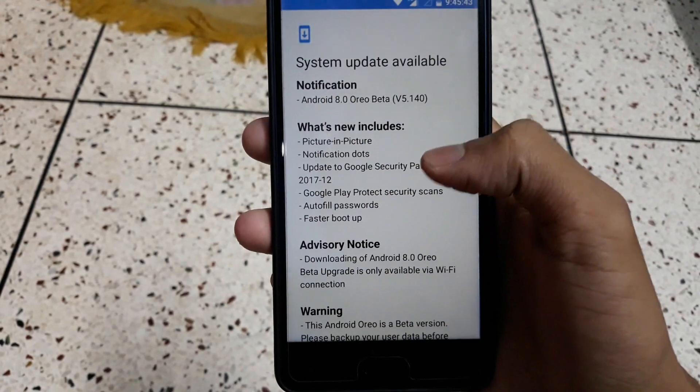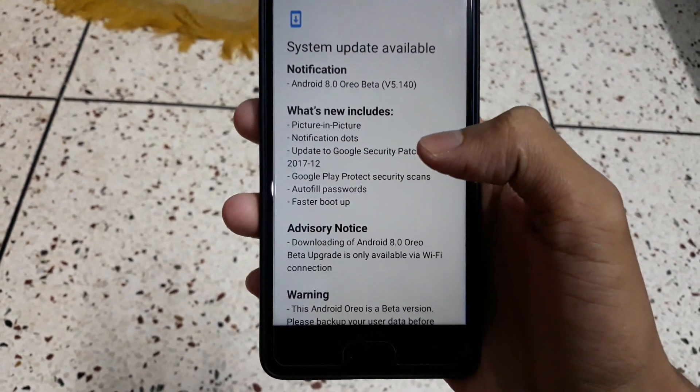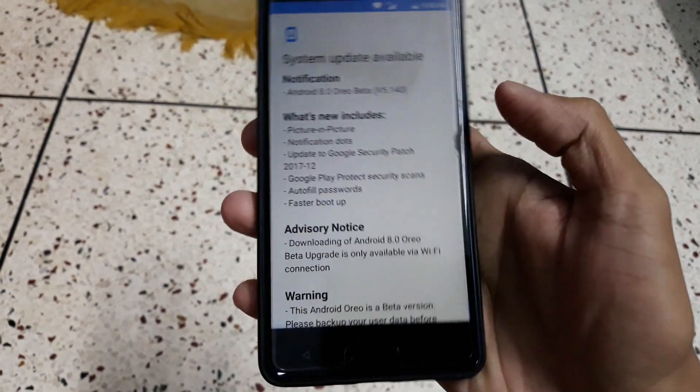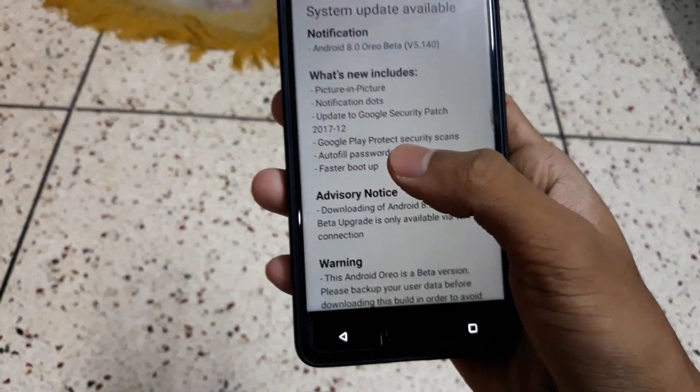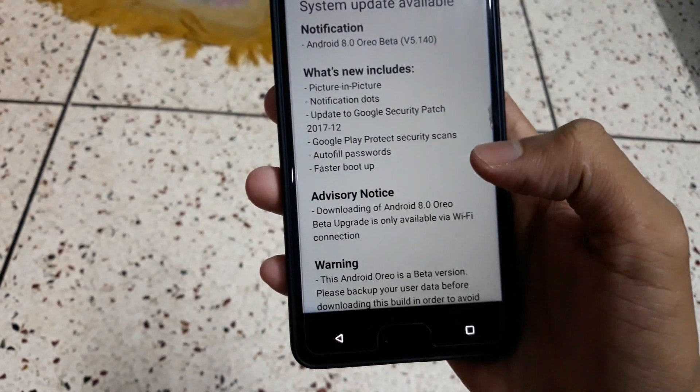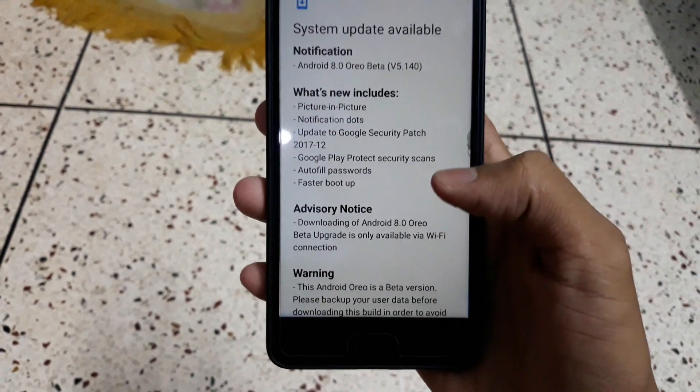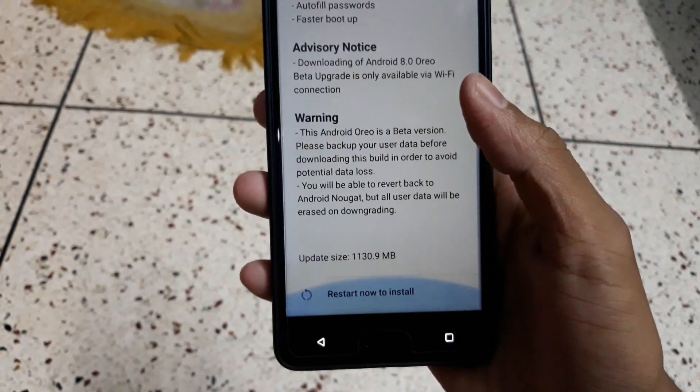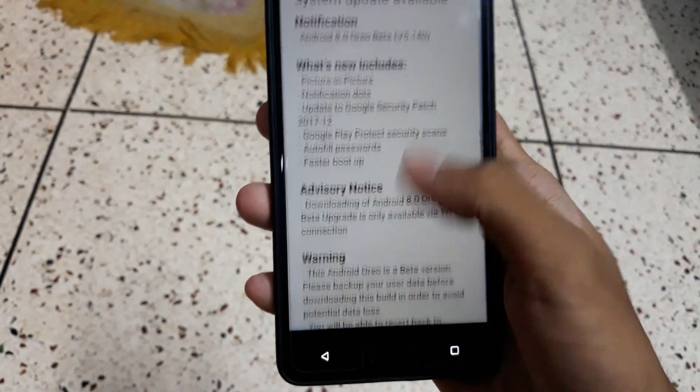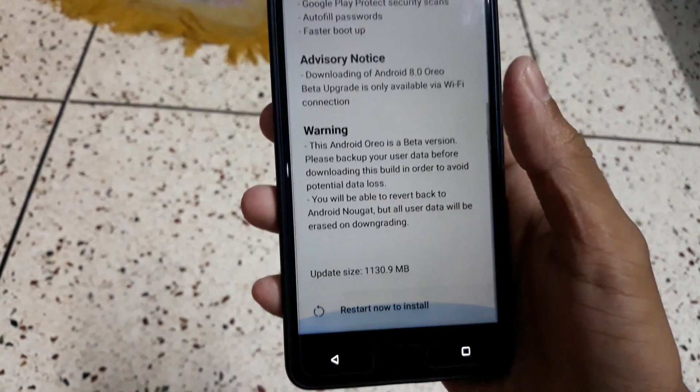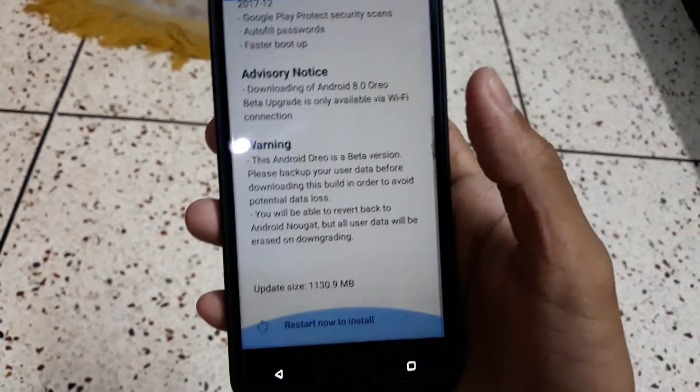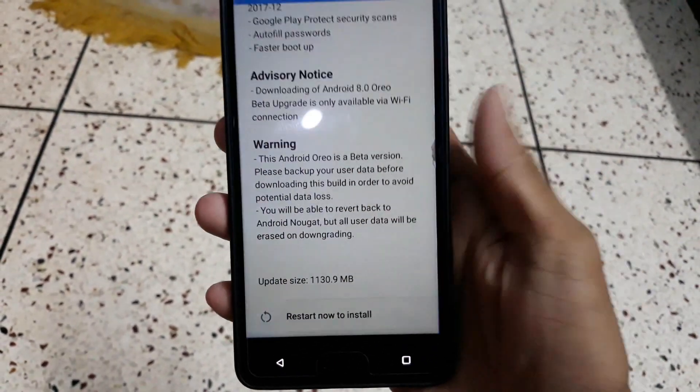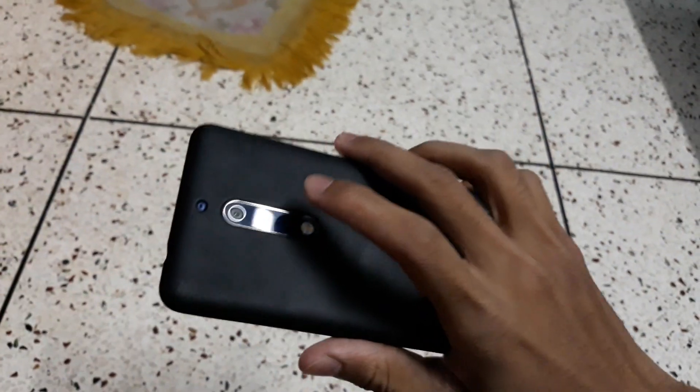Notification dots, Google Security Patch December 2017, faster boot up, autofill passwords, Google Play Protect security scans, and it may have a few bugs. Let me install the Android Oreo on this device and review it.